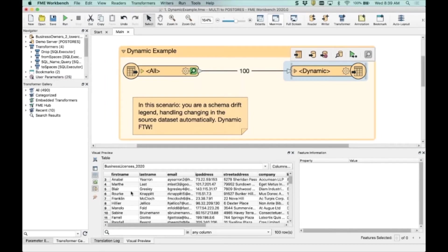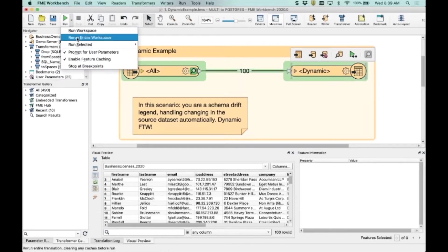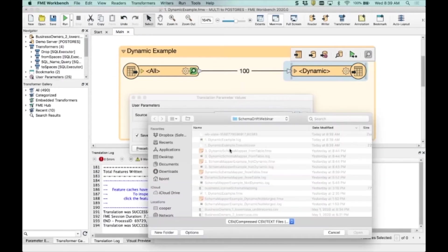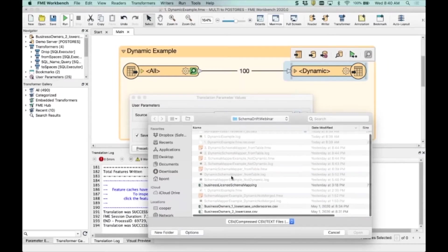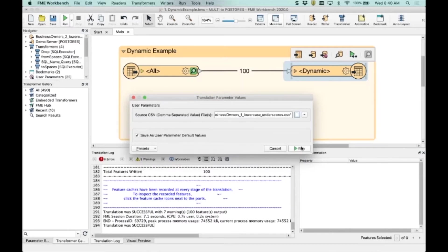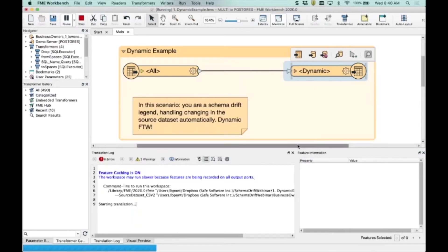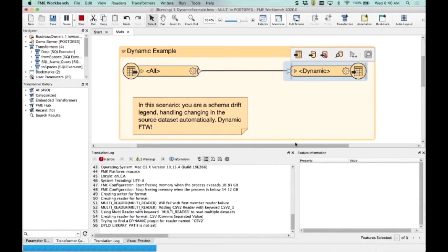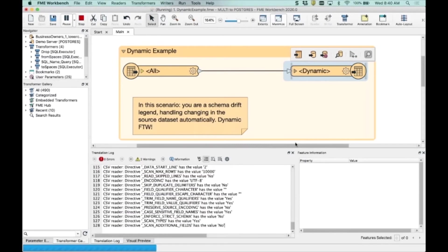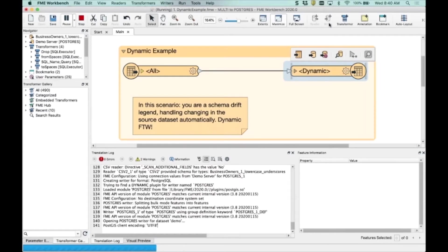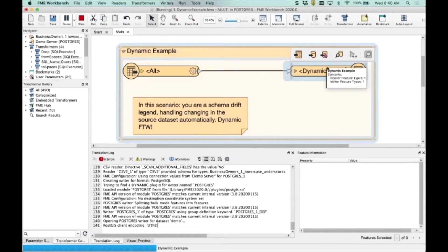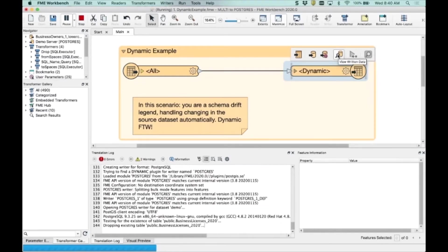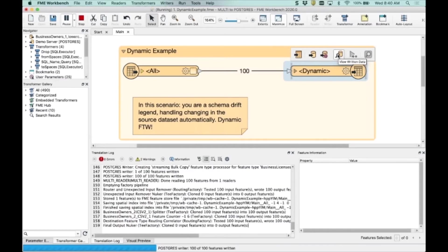But if I start to get a different schema coming in from my source, we can mock that up by picking a different file. Let's get our underscores file. We'll run that. Now a completely different CSV file is coming in.